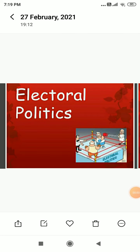Good morning students. Let us start chapter number 3 in Political Science NCERT book, i.e. Electoral Politics.